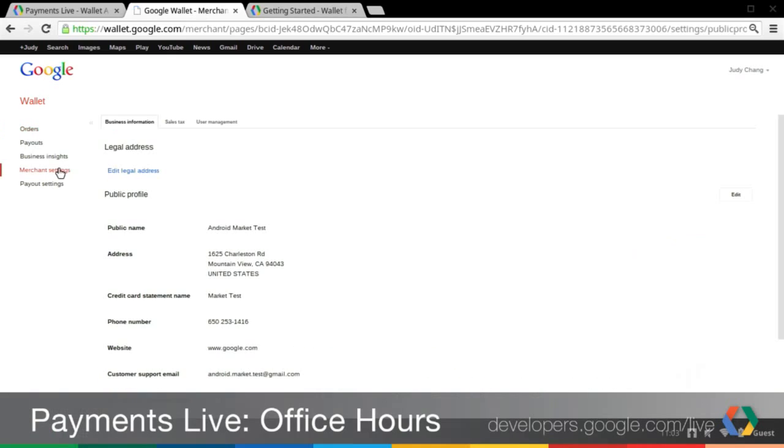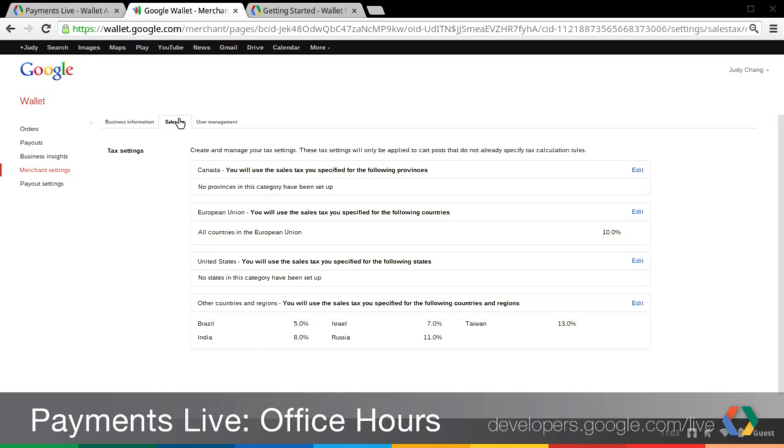We're still steamrolling on with our products. The next feature is the ability to really easily specify taxes — the taxes that you collect when you sell a digital good. What Google Wallet for digital goods previously allowed was for US merchants, instead of specifying your own tax rate, Google provided a tax table where you just check the boxes next to the states that you collect taxes in, and Google would automatically collect those taxes for you.